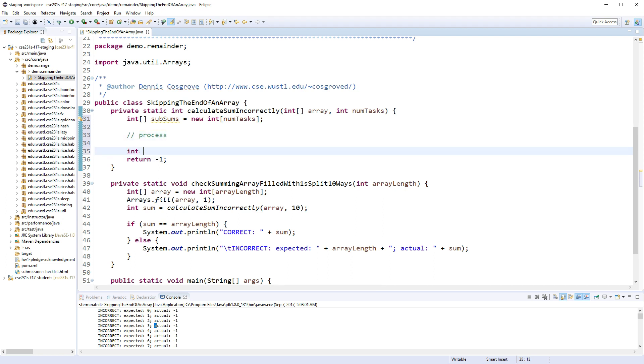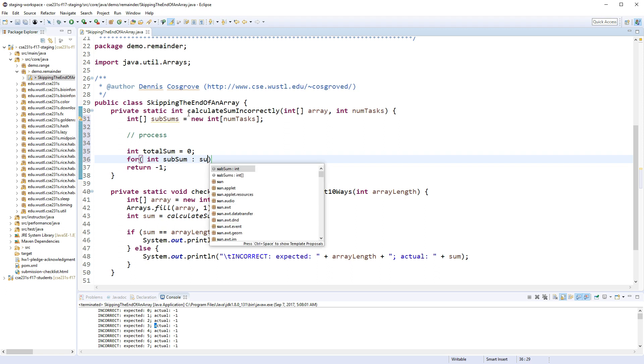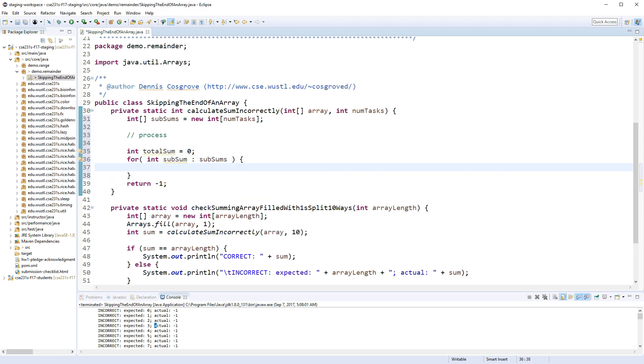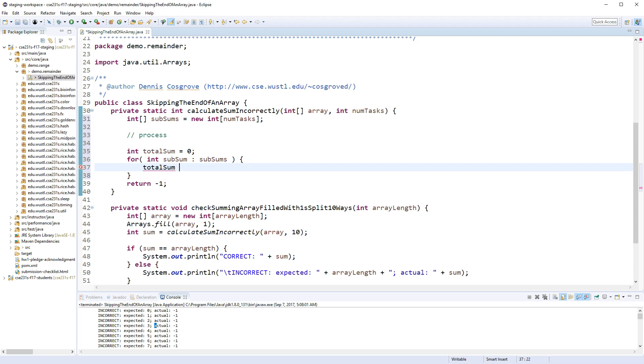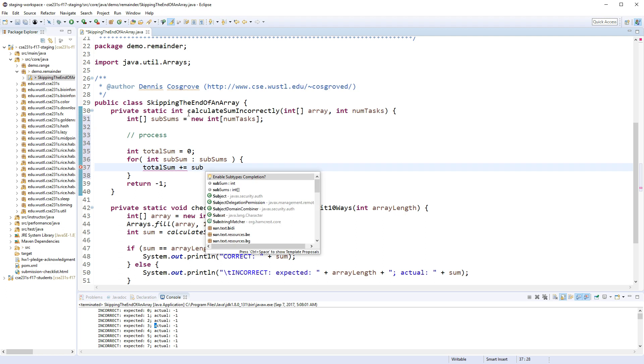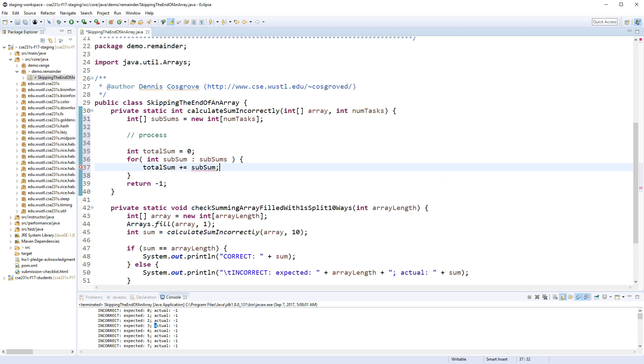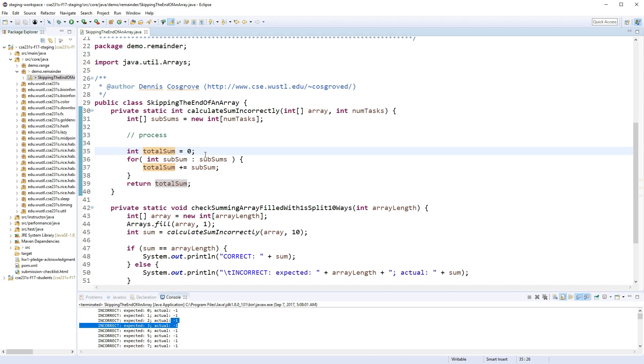Then when we're done we'll process the array. When we're done with that we can just sort of create a total_sum equals zero. And for int subsum in subsums, you know, add each task's part of the sum to the total sum.